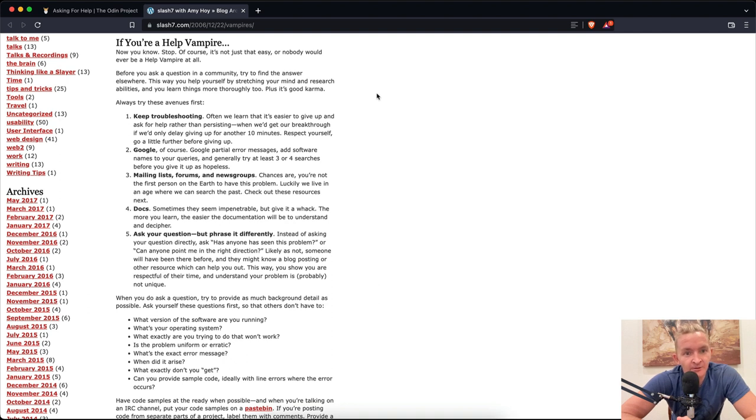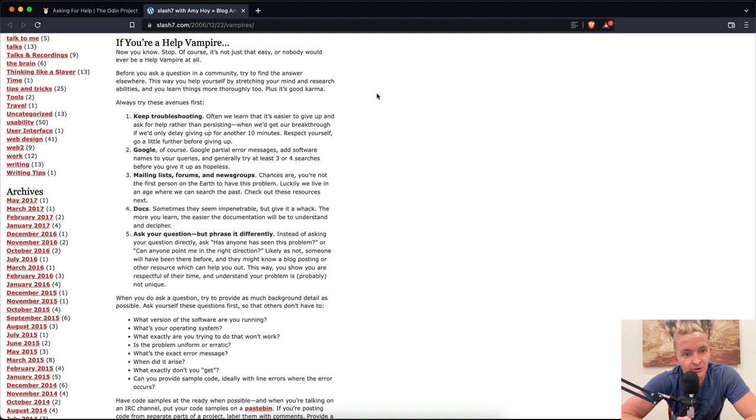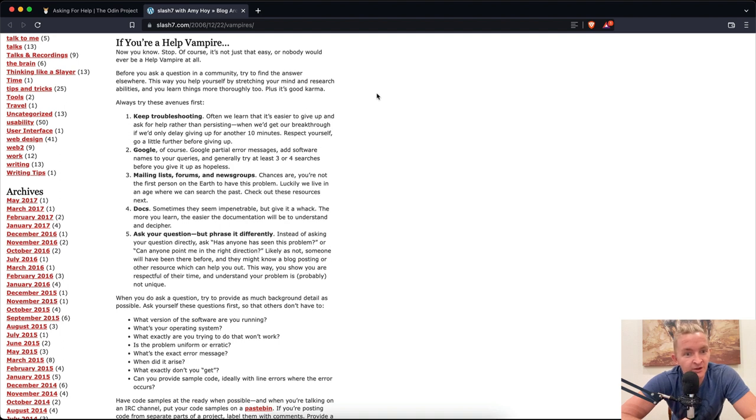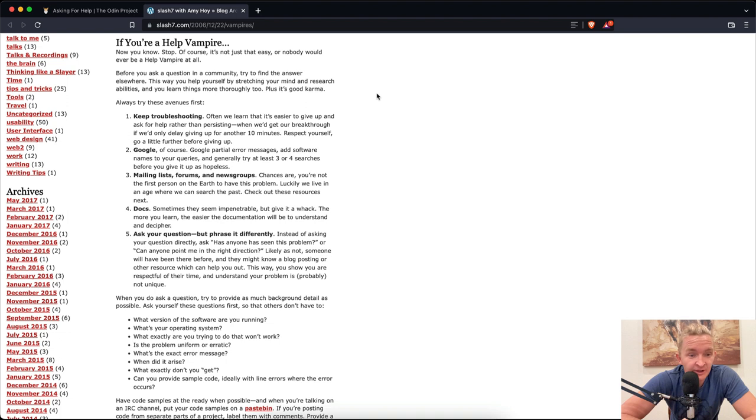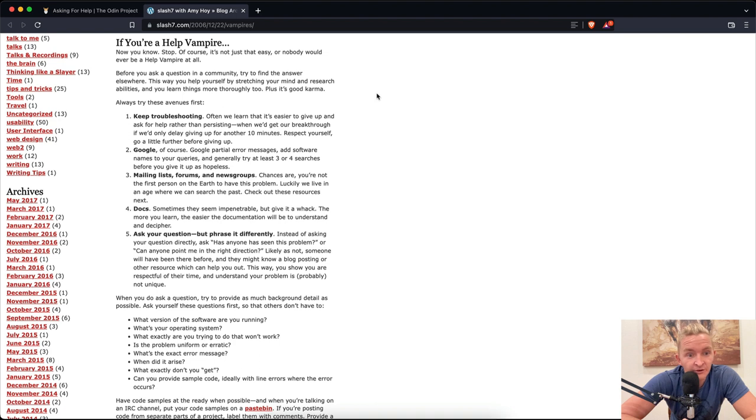Respect yourself, go a little further before giving up. Google, of course. Google partial error messages. Add software names to your queries. Mailing lists, forums, and news groups. Chances are you're not the first person on earth to have this problem. Check out these resources next. Docs - documentation. Sometimes they seem impenetrable, but give it a whack. The more you learn, the easier the documentation will be to understand.